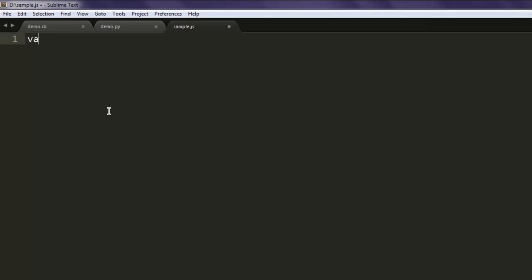Now open a text editor and first thing to do is type var fs, then use require('fs').